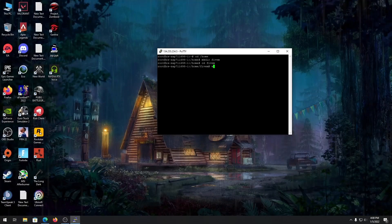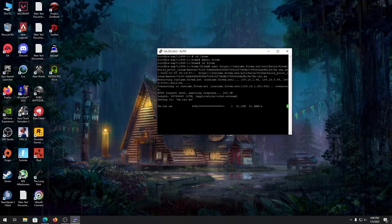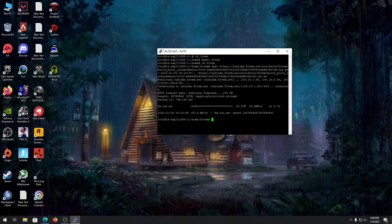Then go back to PuTTY and type 'wget' followed by the link you copied and hit enter. It will then download the server files for your FiveM server.